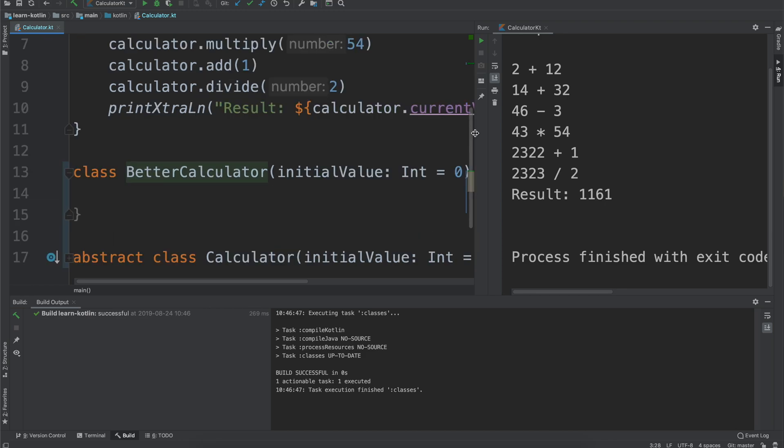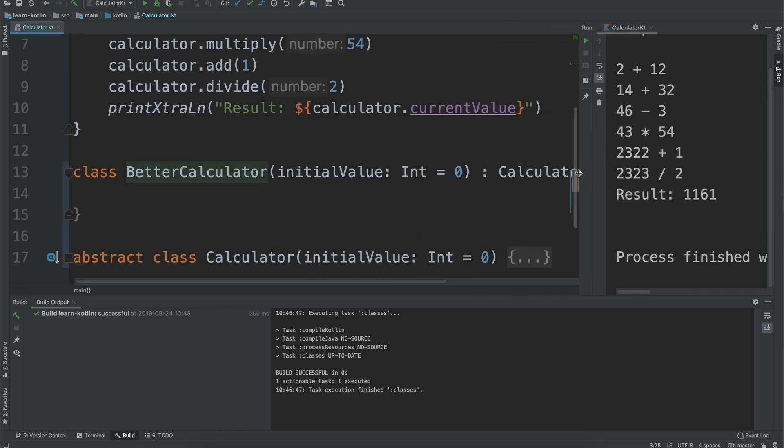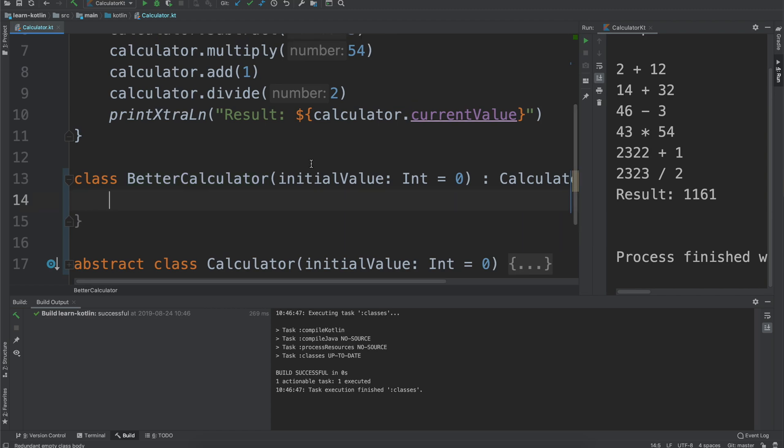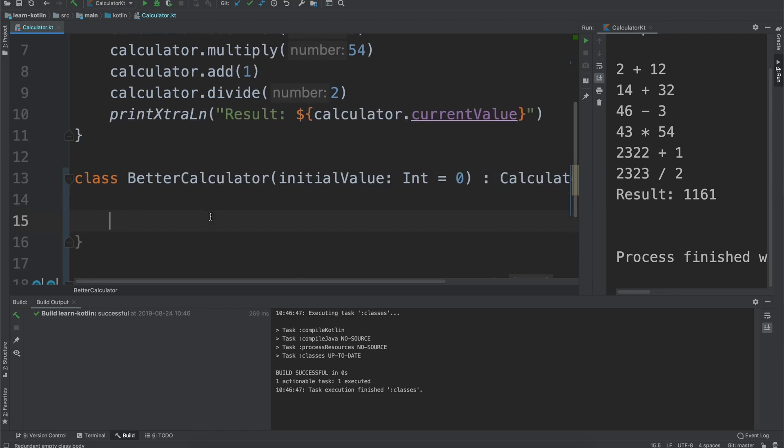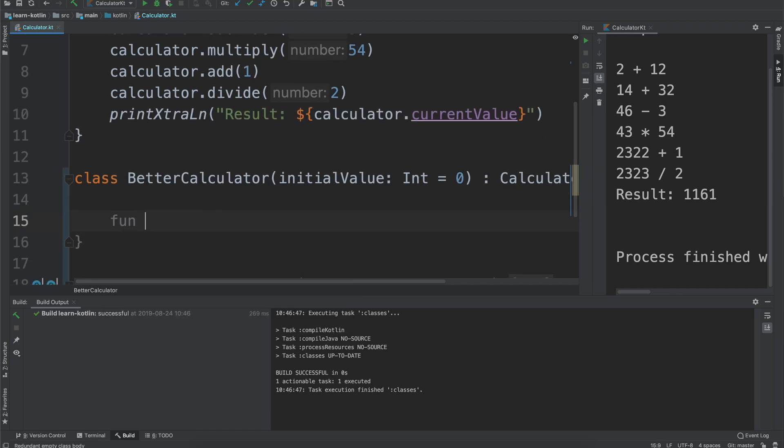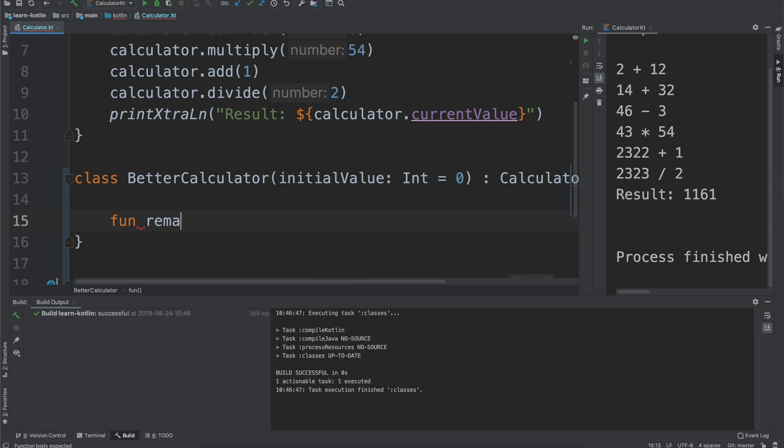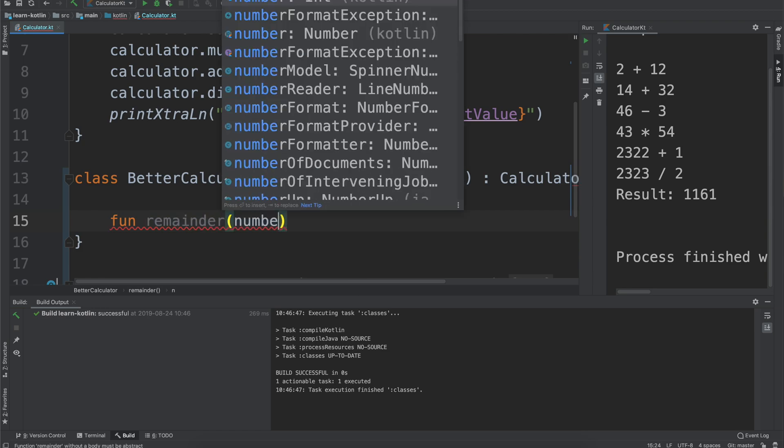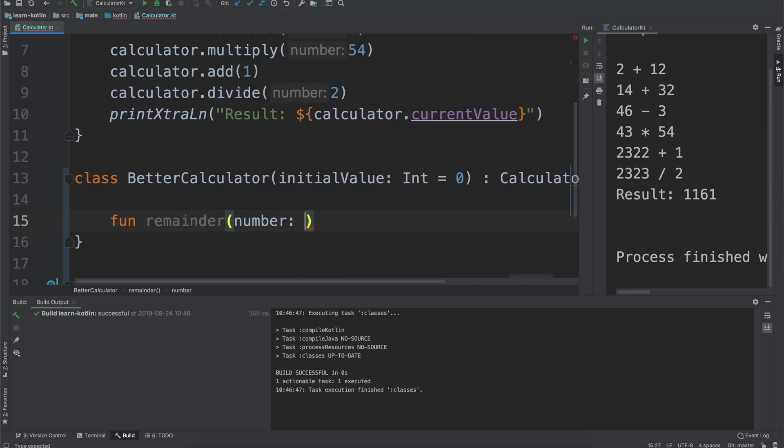What we can now do is we can implement our own stuff. Talking about how the divide wasn't working as expected because we're using integer values. For this video it is going to continue to not work as you would expect but we're going to instead allow our users of the better calculator to get a remainder if they wanted to for a number.